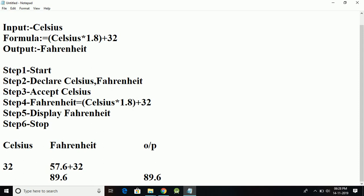If I try to convert 32 degrees Celsius into Fahrenheit, that is 32 degrees Celsius equals 89.6 Fahrenheit.